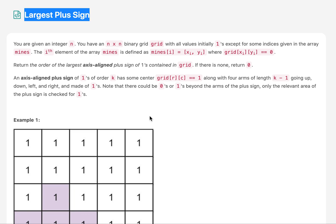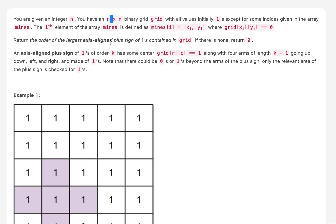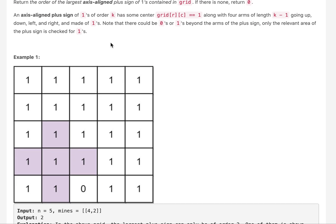In this question we are given a grid of size n x n and there are two types of elements placed on this grid: zero and one. We need to tell what is the length of the longest plus sign that can be formed on this grid. The length of the longest one that can be formed is two, by virtue of these two elements, because there are no more elements to its left and bottom greater than two. Hence the length of this plus sign is two.